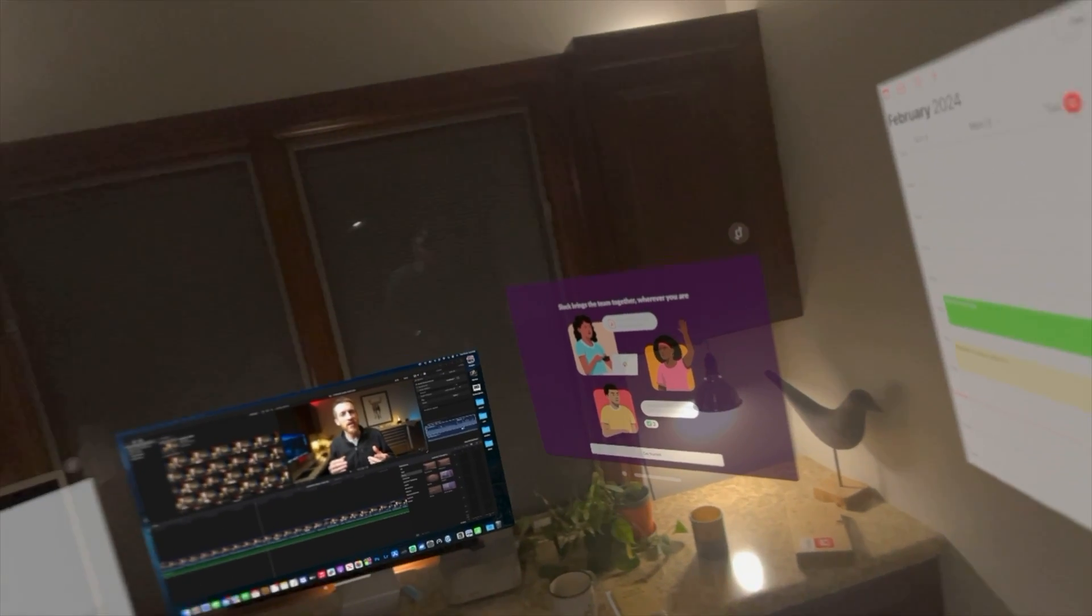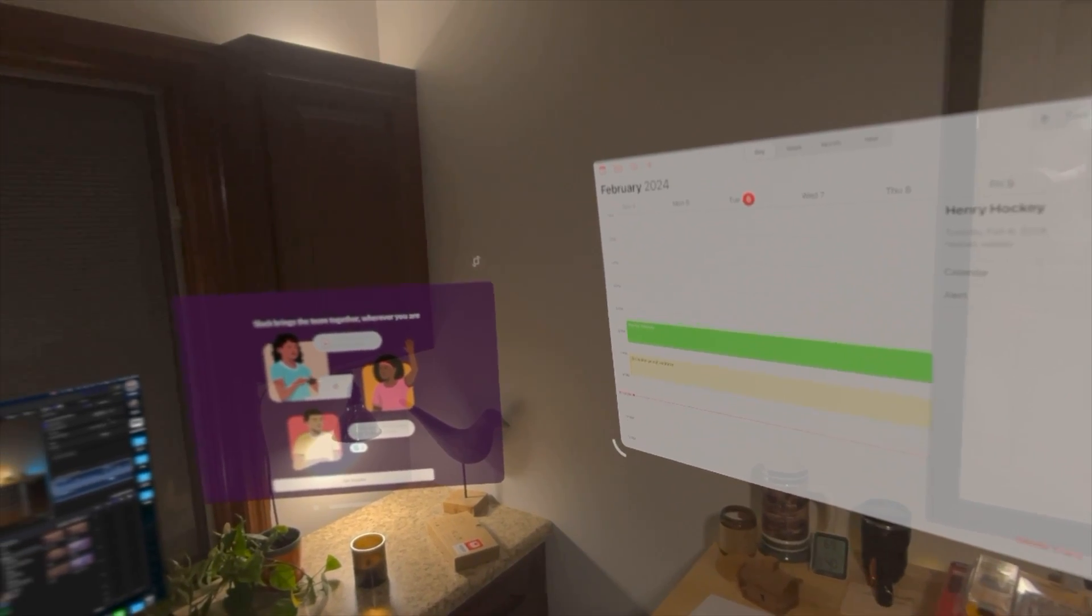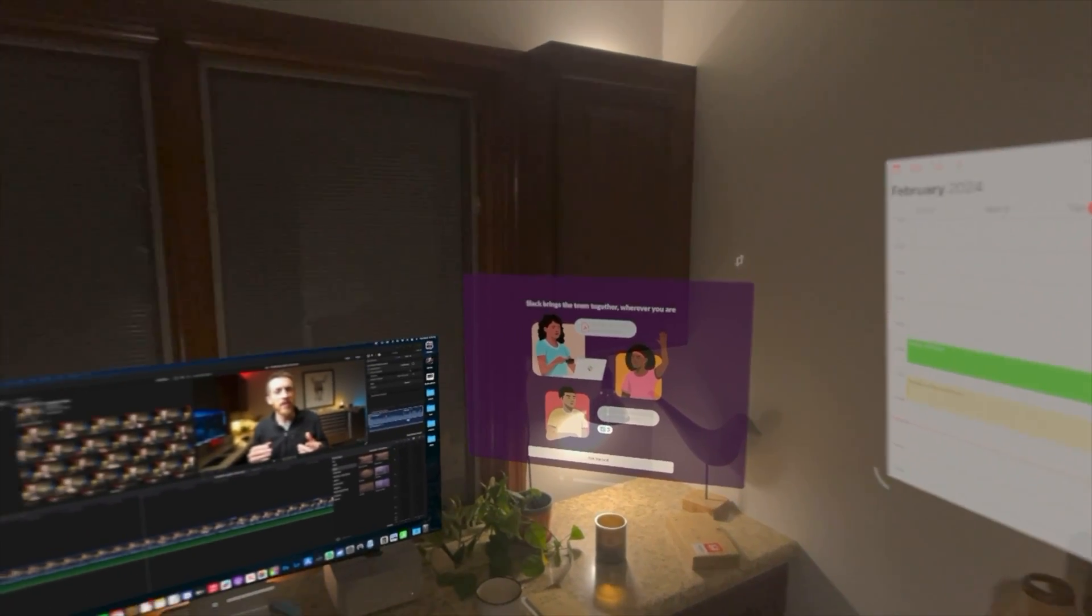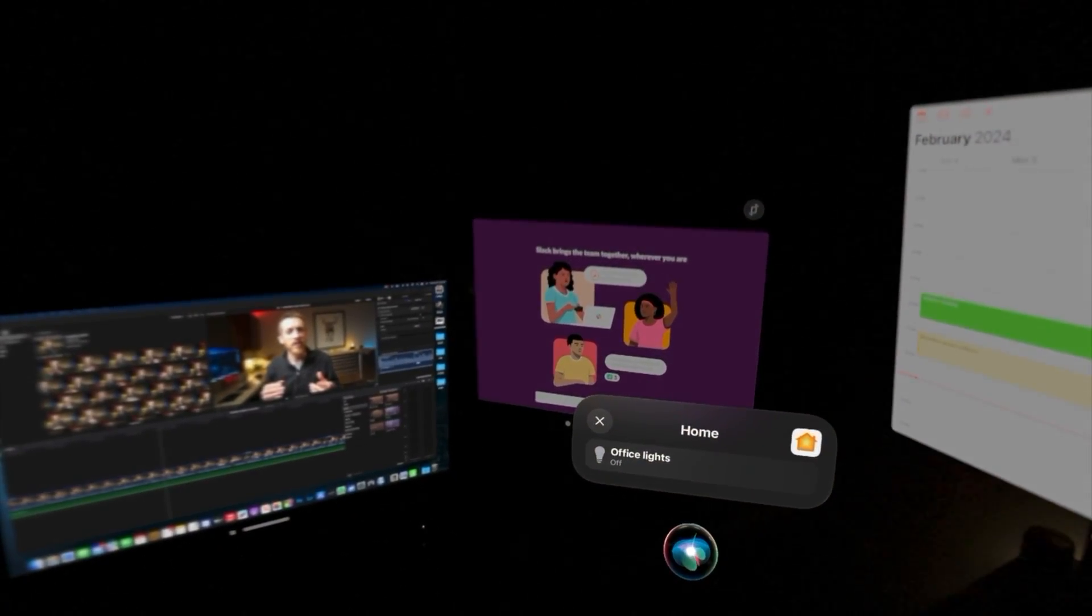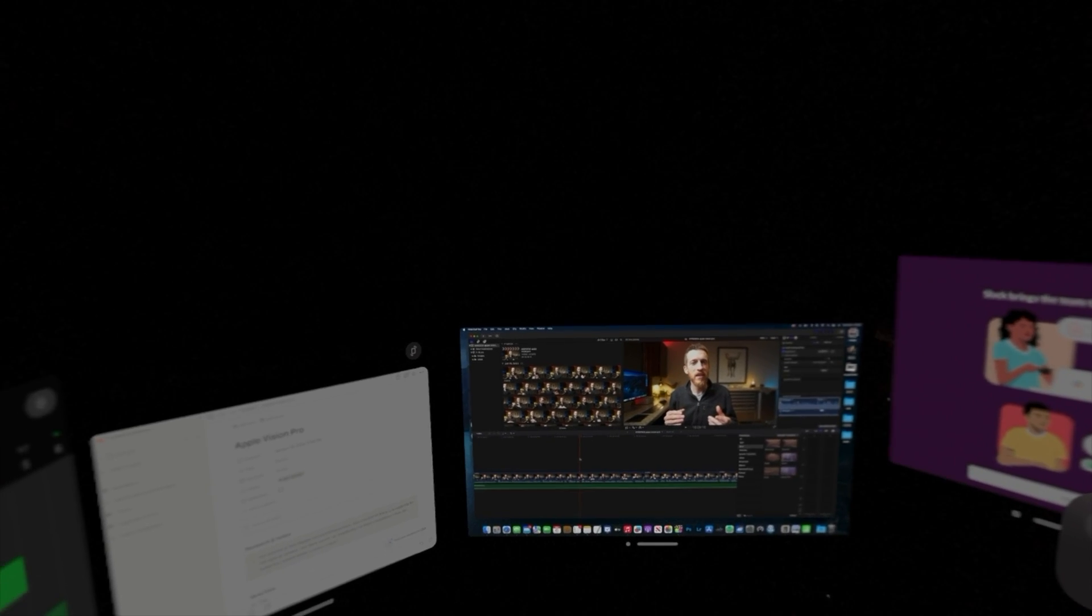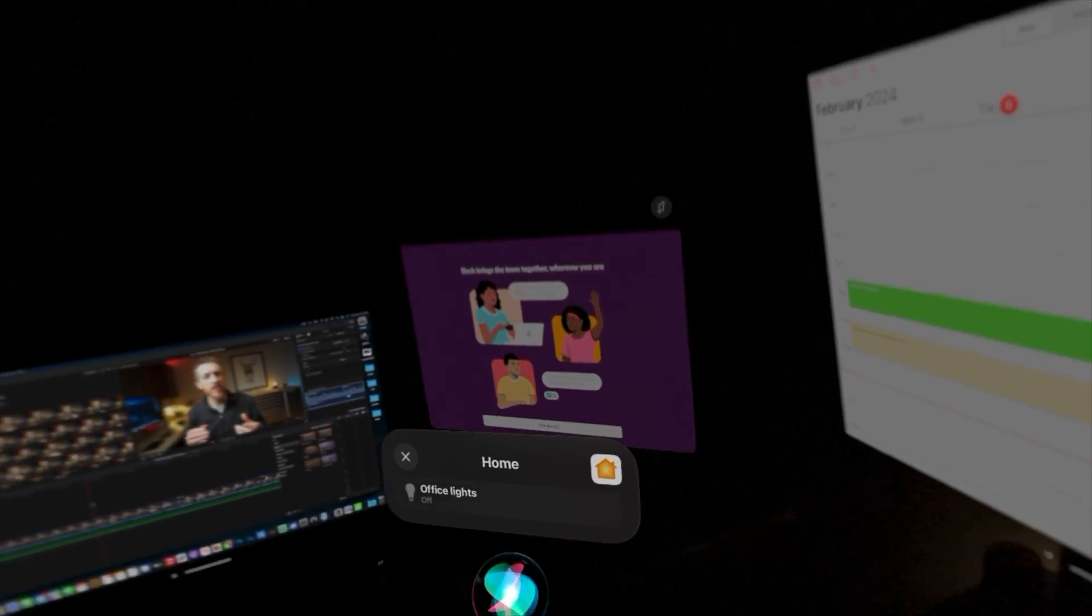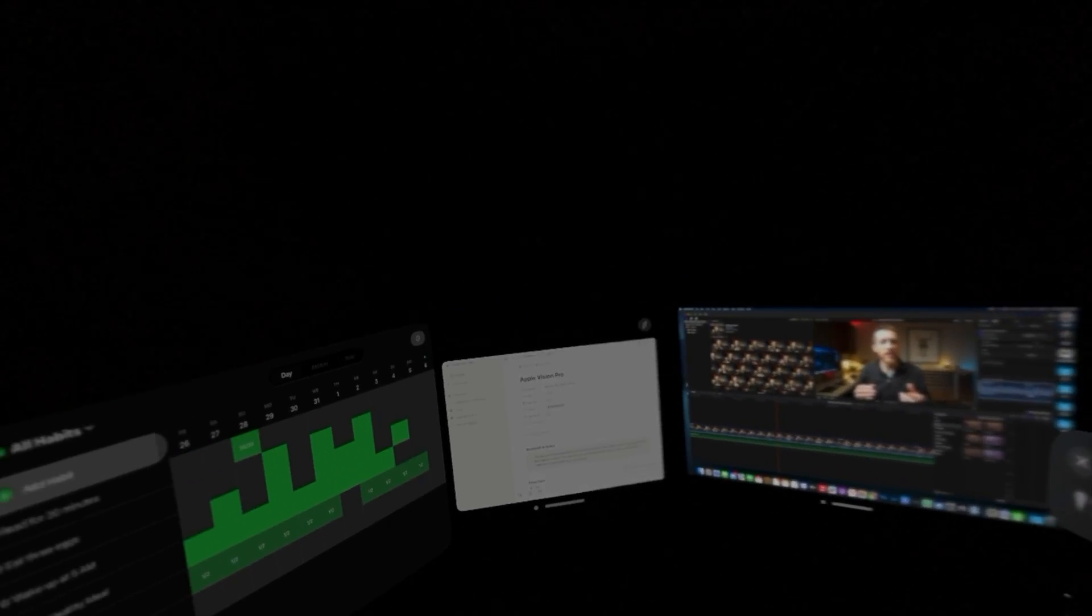And say, hey Siri, turn off the office lights. Pretty cool.